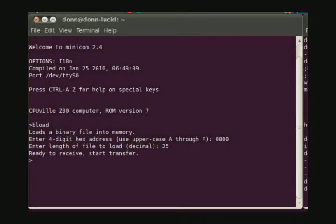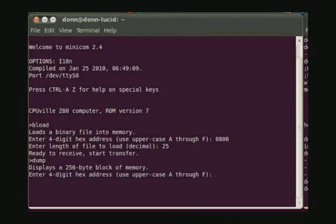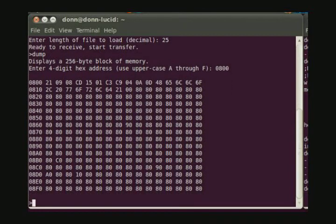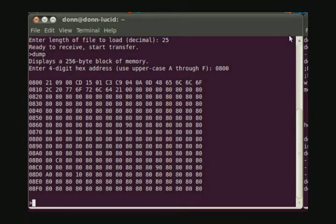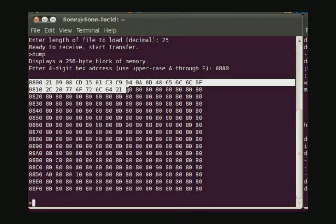To verify that we have program in memory, we can dump the first part of the RAM to the screen. And we should see our program sitting there. And that's what we see. This looks like program data.